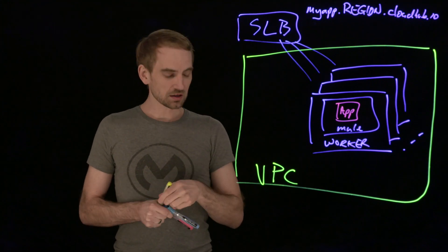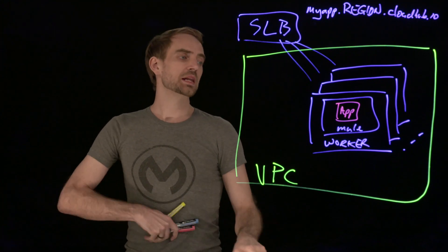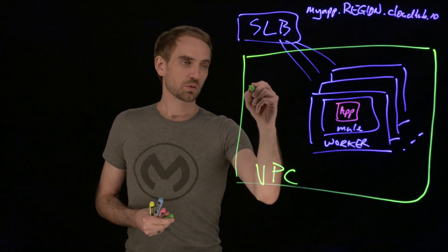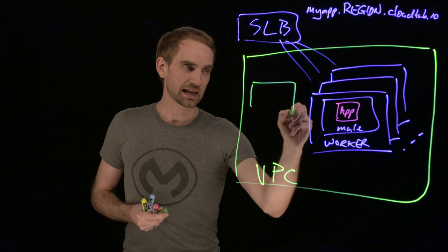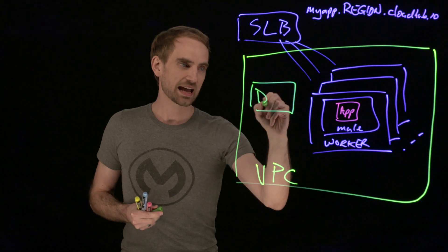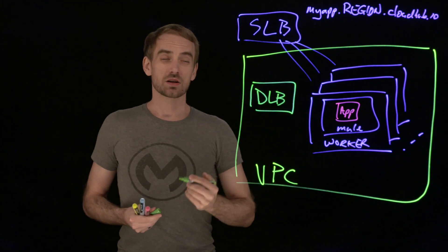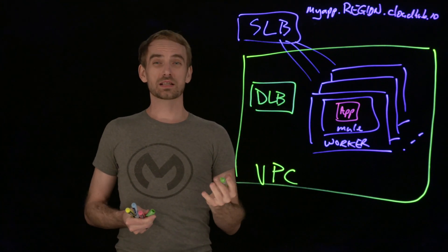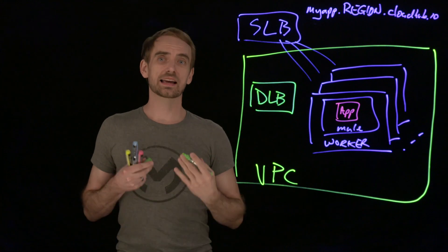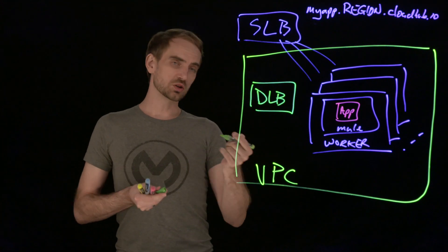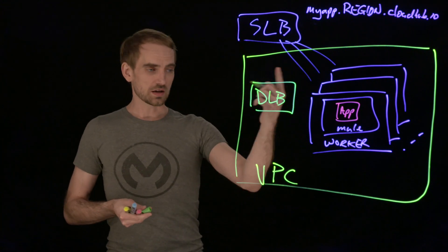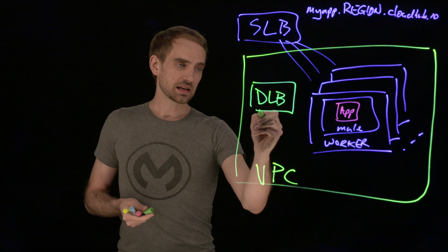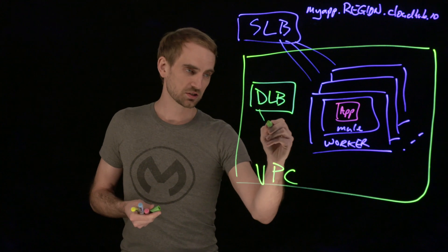But the other thing that we get to do is that we get to use what we call a dedicated load balancer. Dedicated load balancer, as the name suggests, is dedicated to you and your use. It sits inside your VPC. It has your certificate.